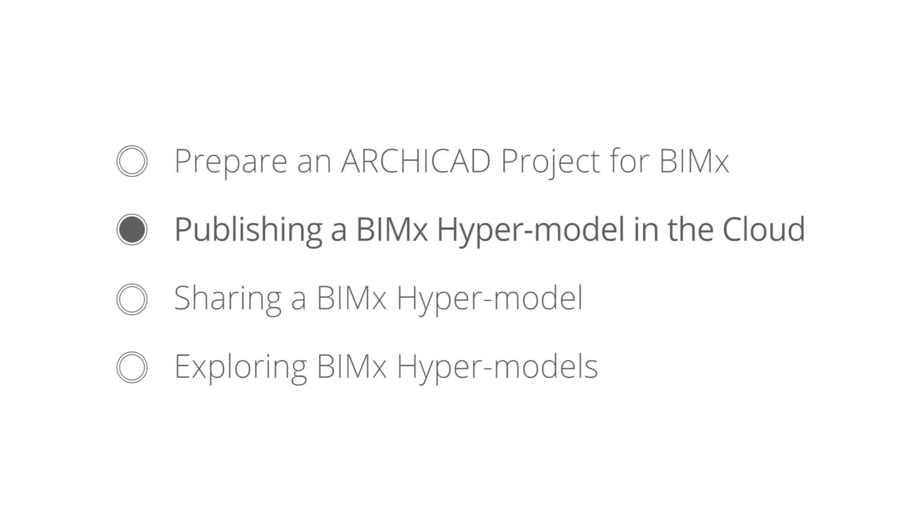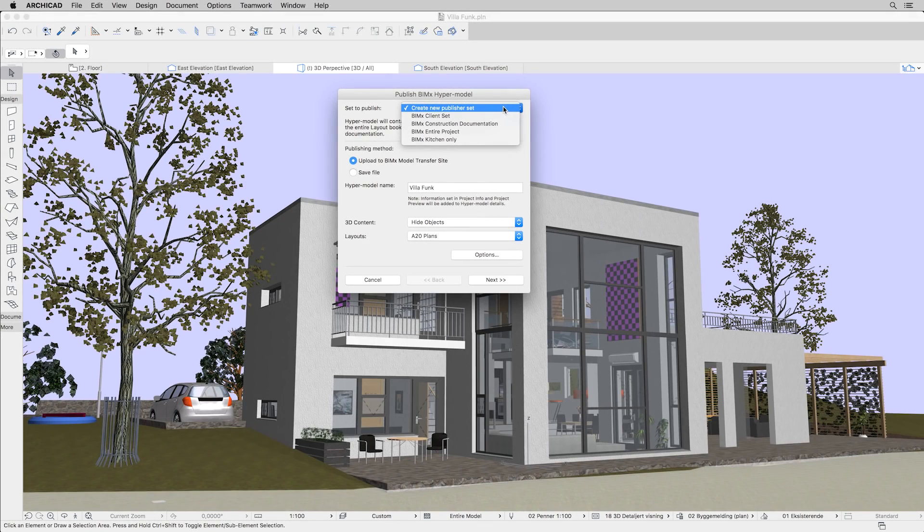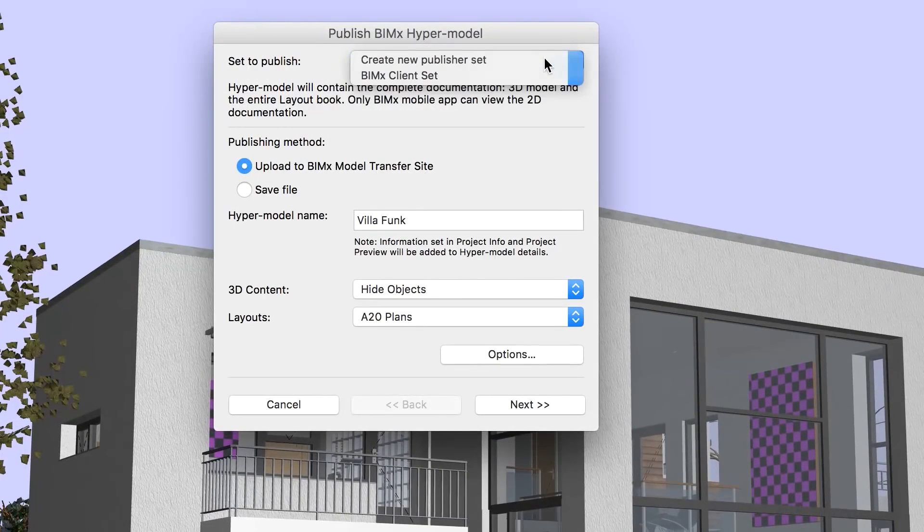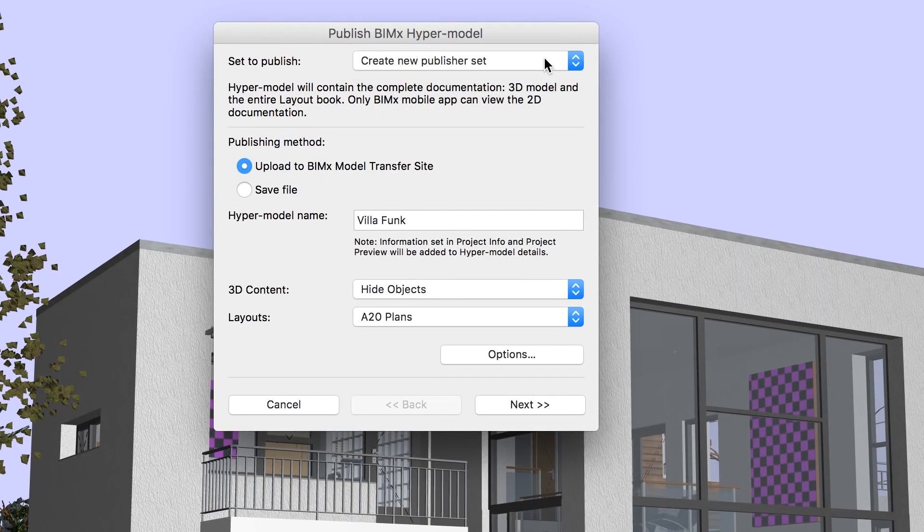We don't have the right BIMx Publisher set yet, so we will select the Create New Publisher set option.